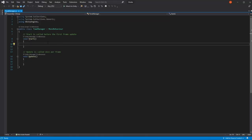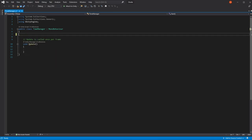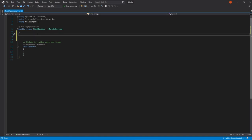Here on our TimeManager script, we're not going to be using the start function. We're going to be needing two constants that are fairly obvious: first, how many hours there are in a day, and second, how many minutes there are in an hour. This is because we're going to be using these values a lot in our code, and in order to keep things clean and organized, we can just reference these constants.